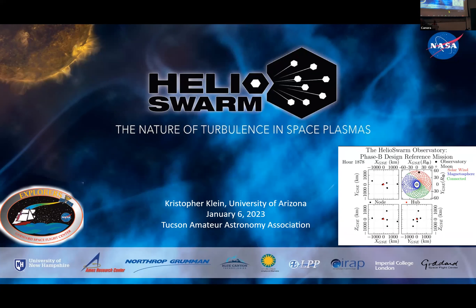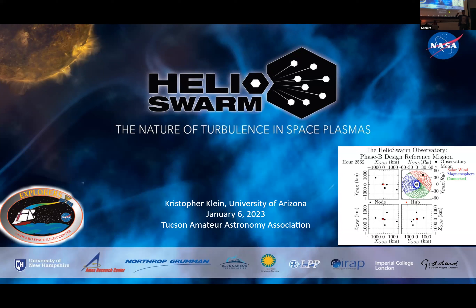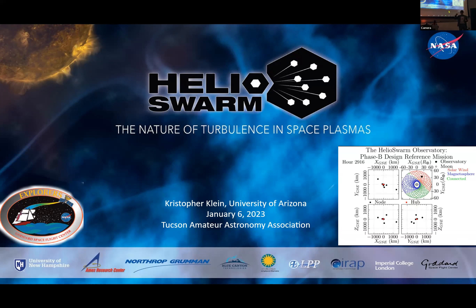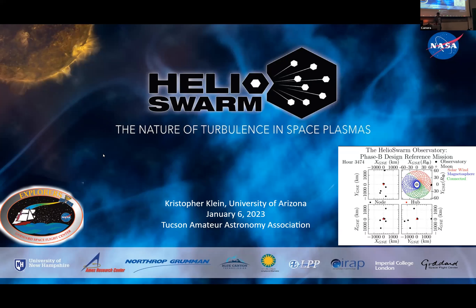Before I do, I want to note that this is a work of many people. I'm the deputy principal investigator for this mission; the PI is Harlan Spence at the University of New Hampshire. We've had a whole collaboration of engineers and scientists from across a number of different organizations. Aims Research Center, Northrop Grumman, and Blue Canyon Technologies are making the spacecraft, and we have domestic and international partners making all of the different instruments.